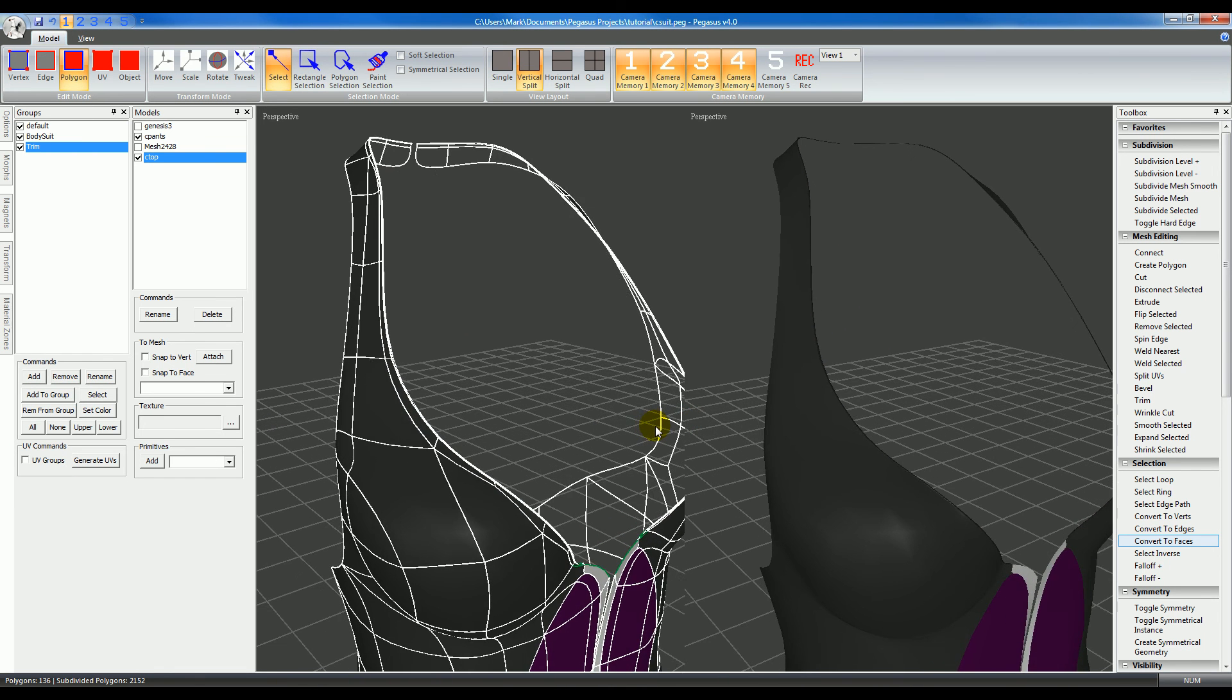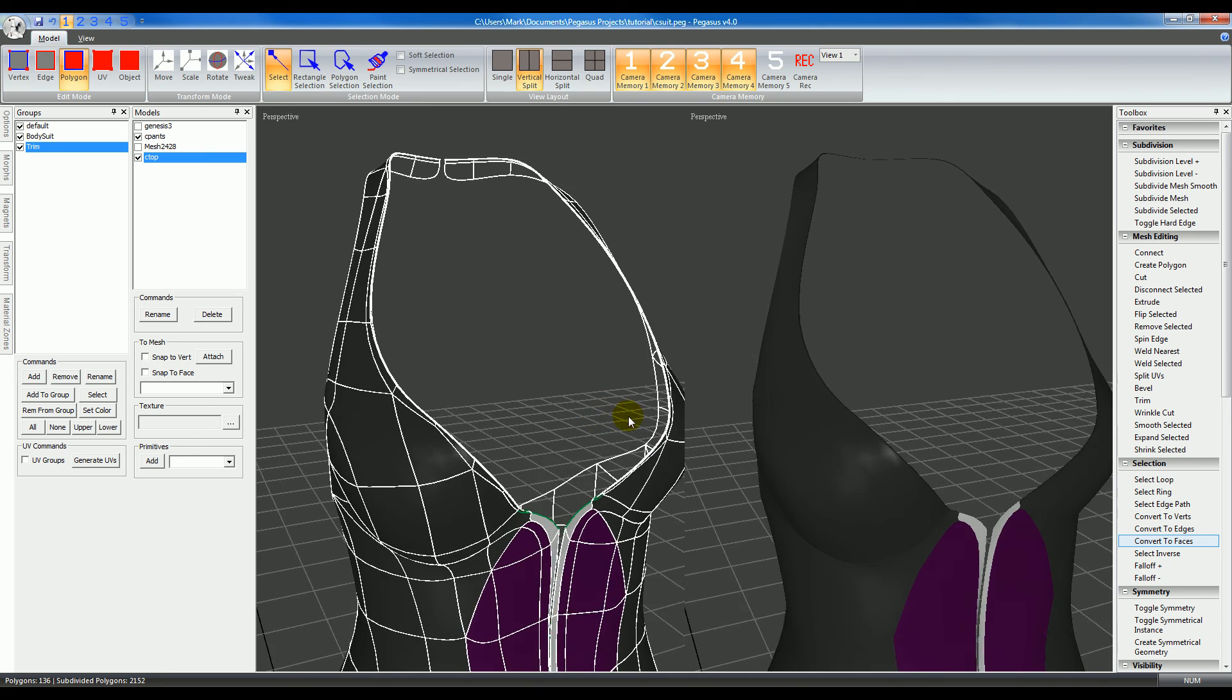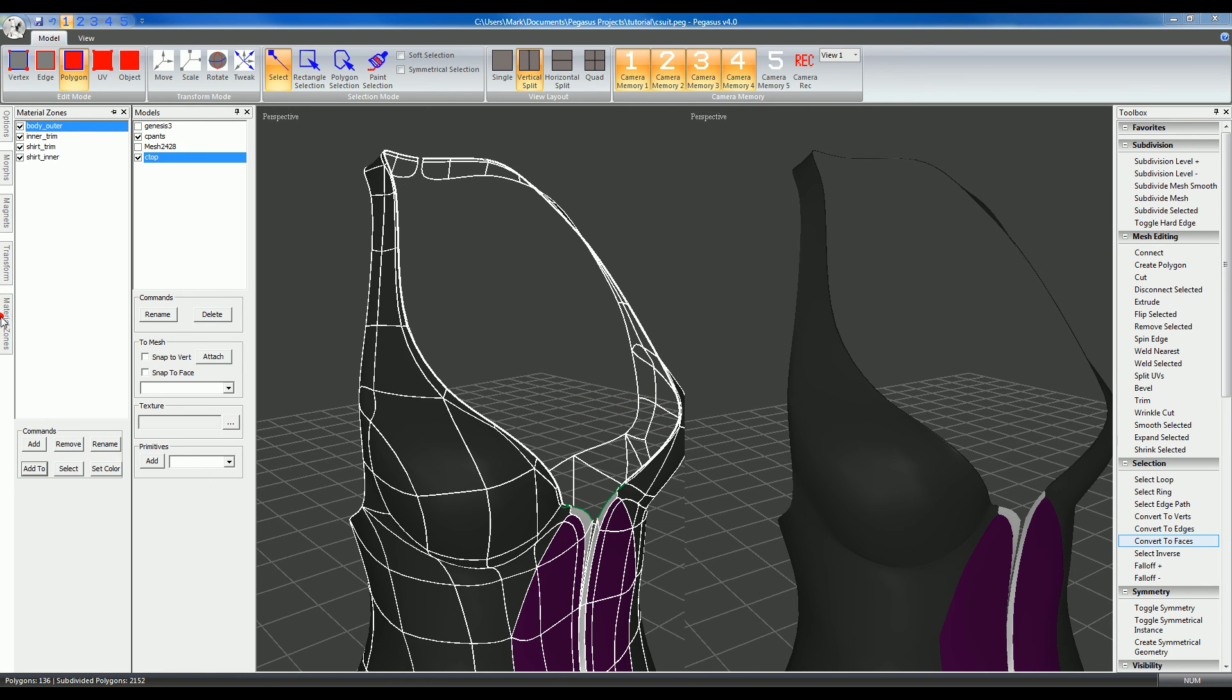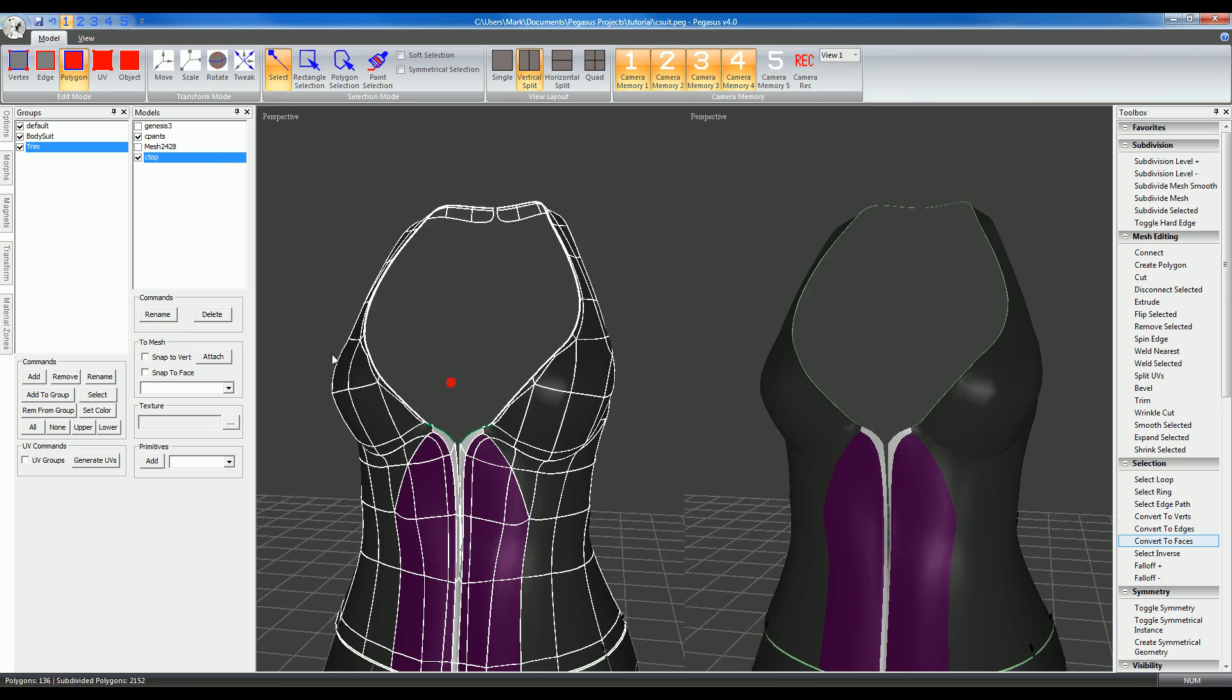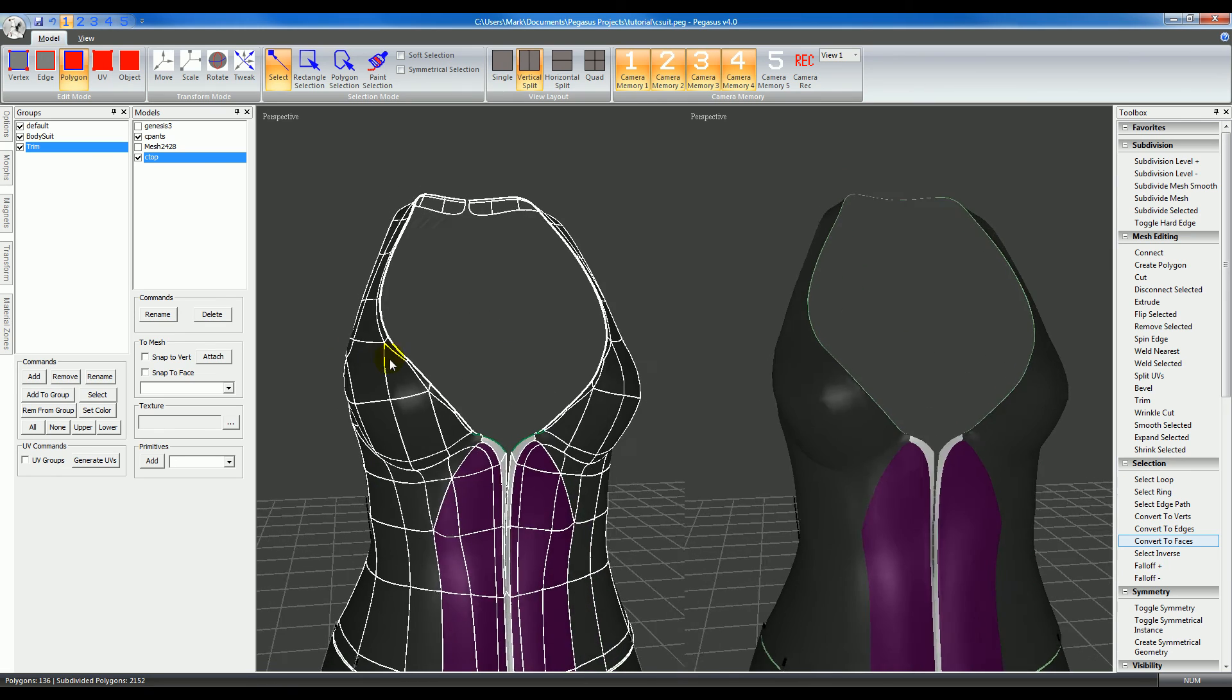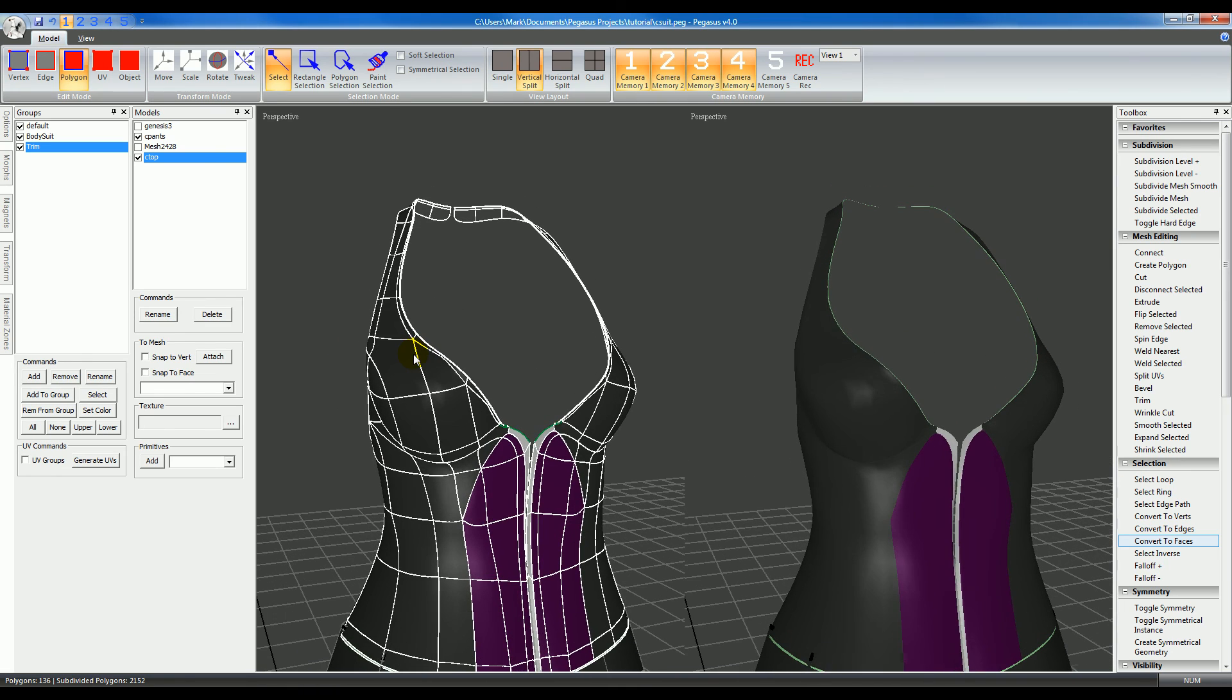Now you can see the trim is a lot narrower. It looks better. Let's just change that color so we can see it. There, you can see it better. All right.